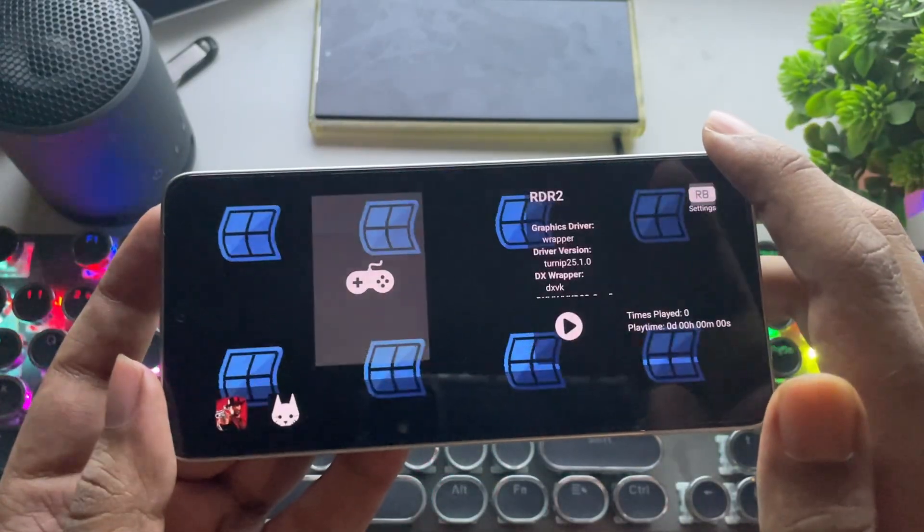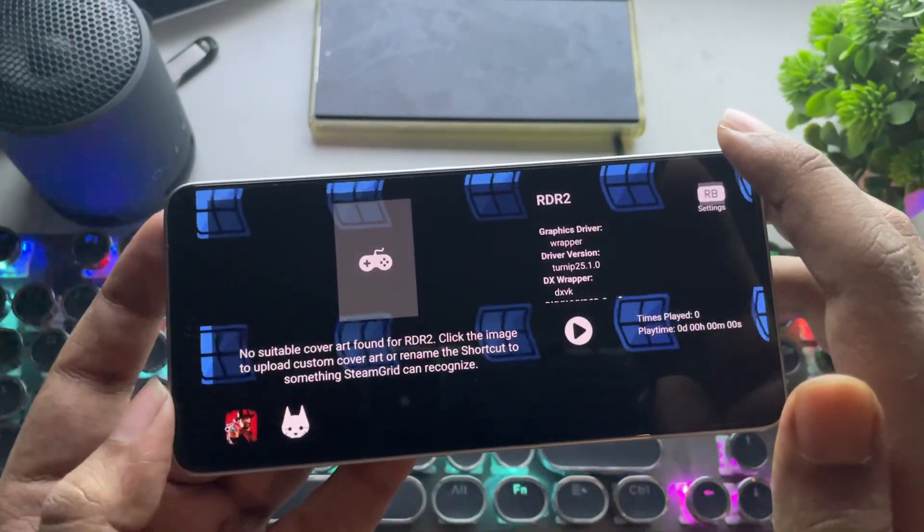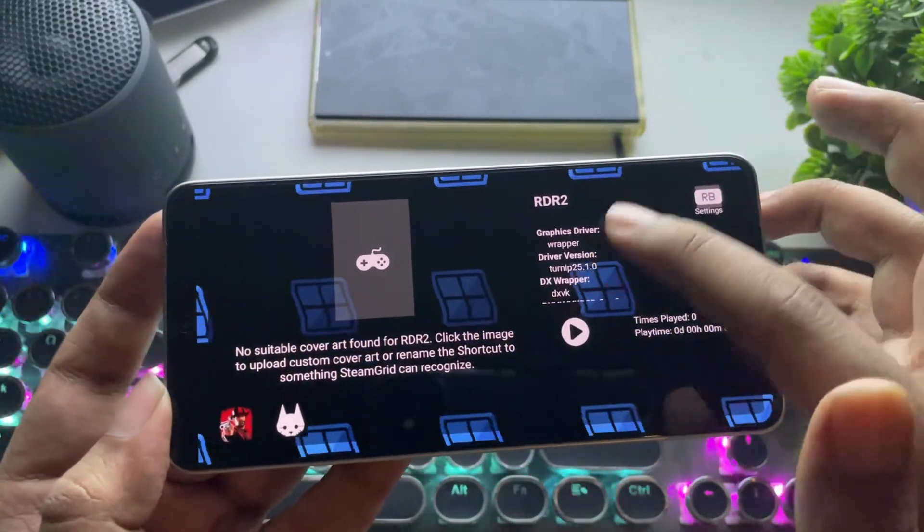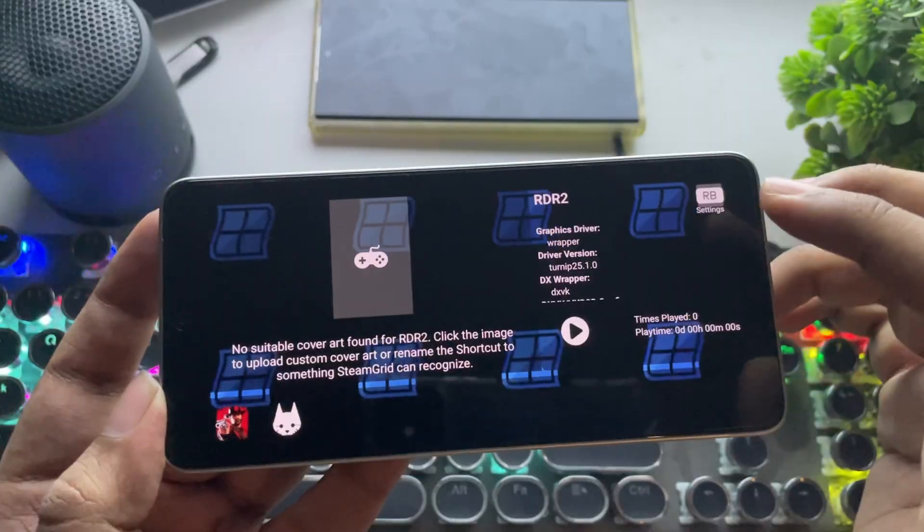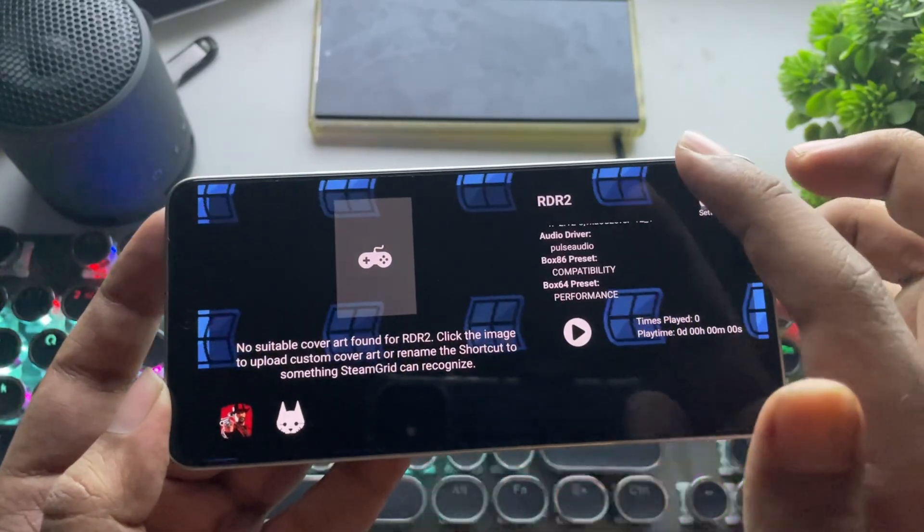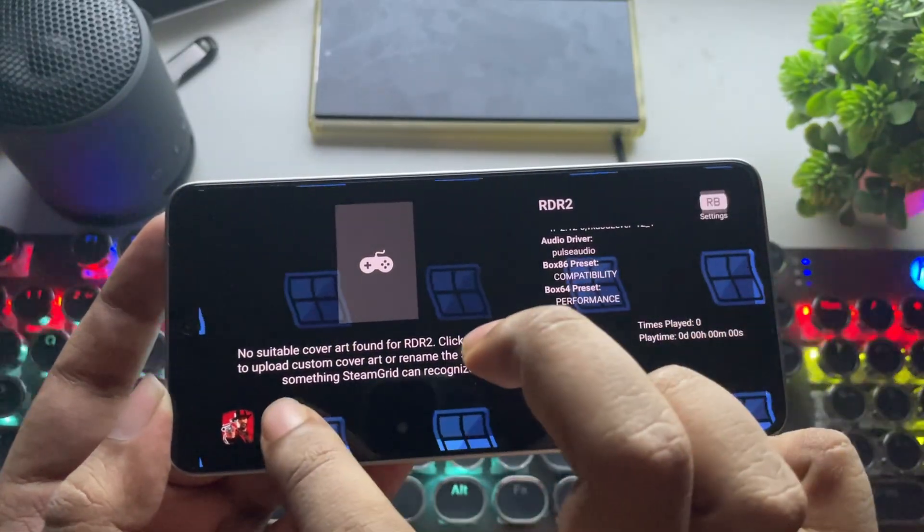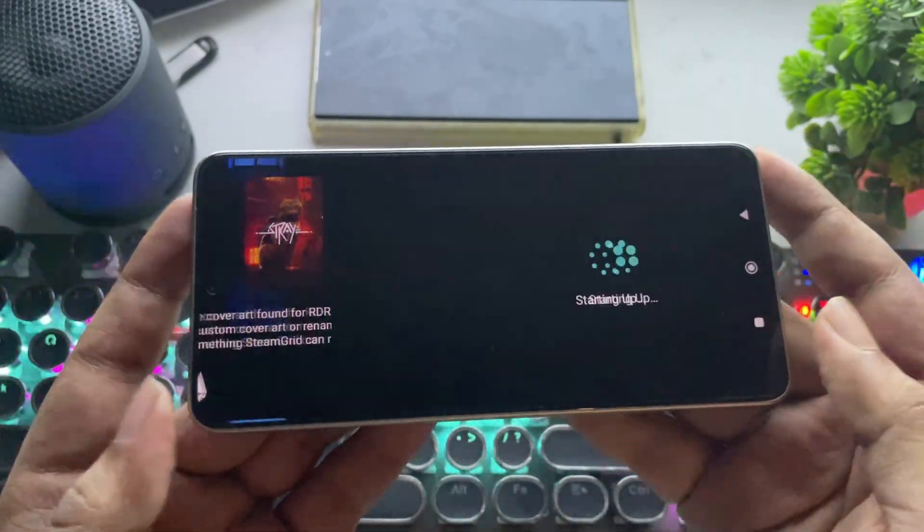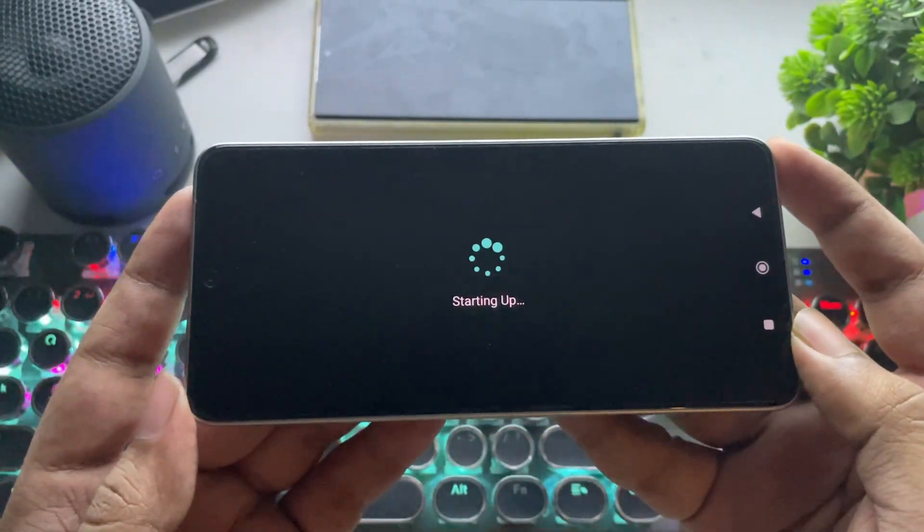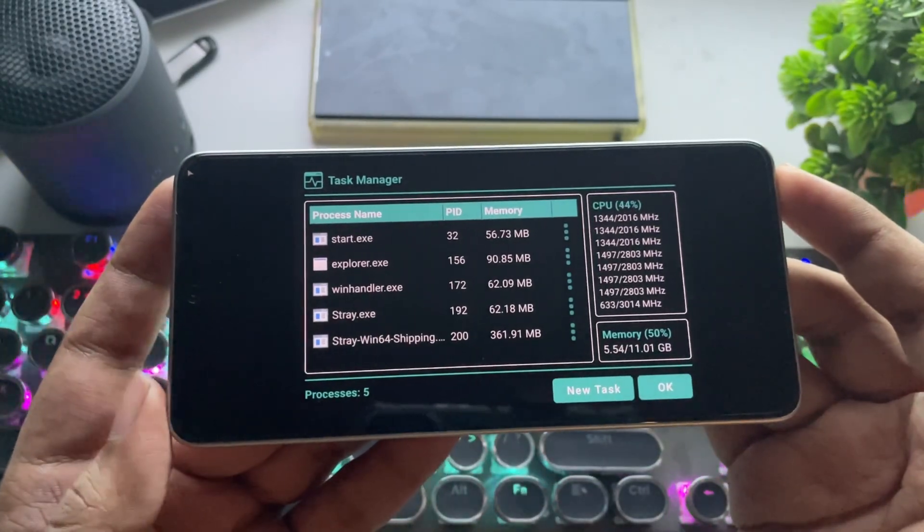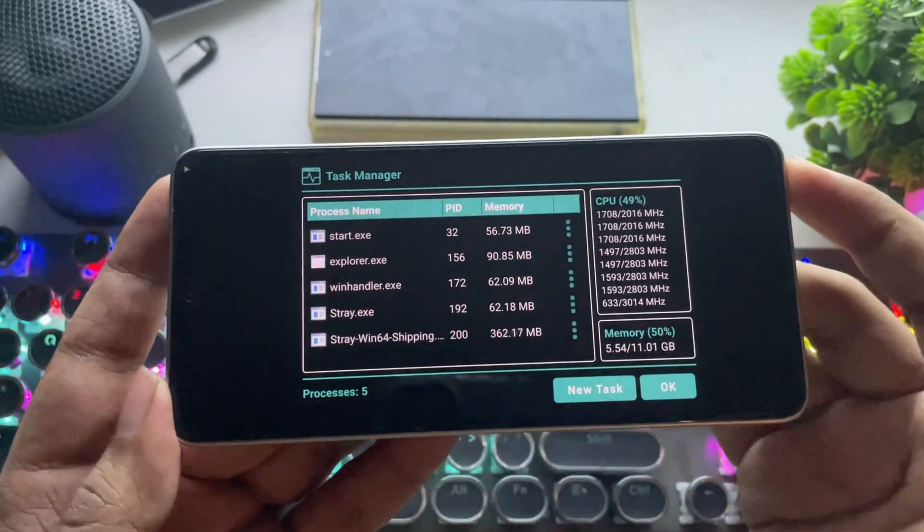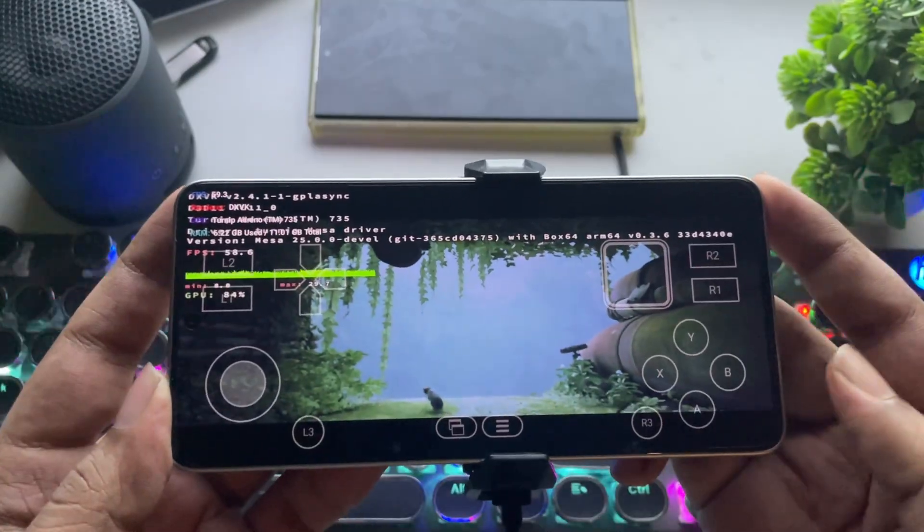As you can see, the games show up in the big picture UI, complete with driver info and compatibility details. Now let's load a game. The task has been added. And there we go.